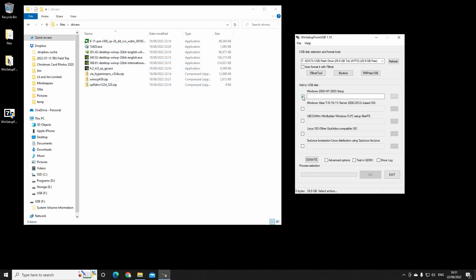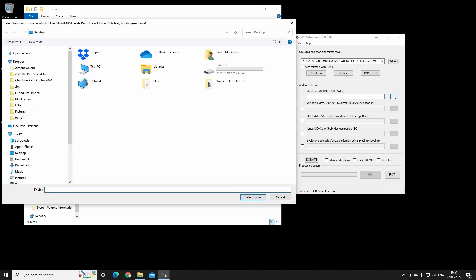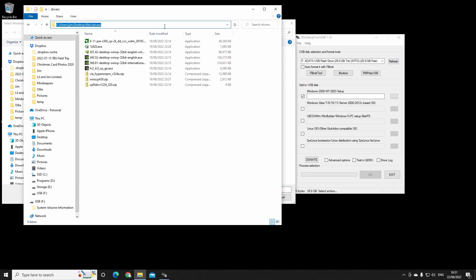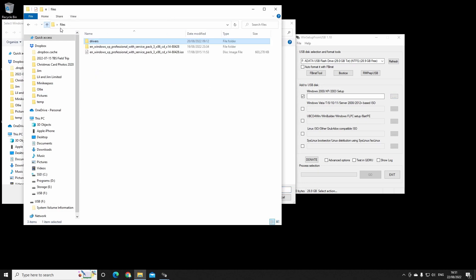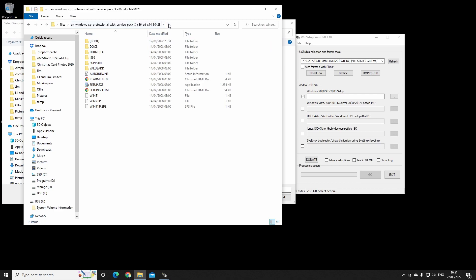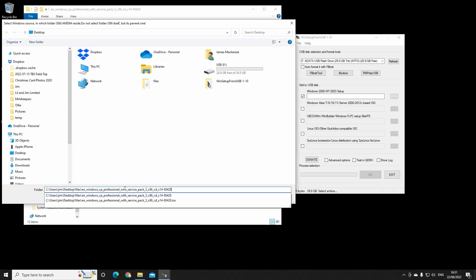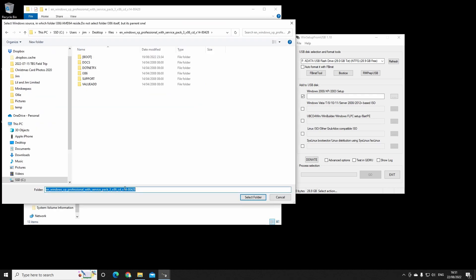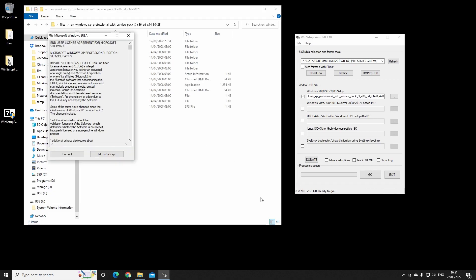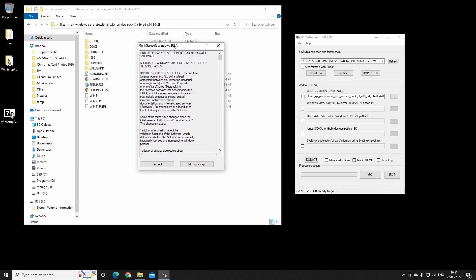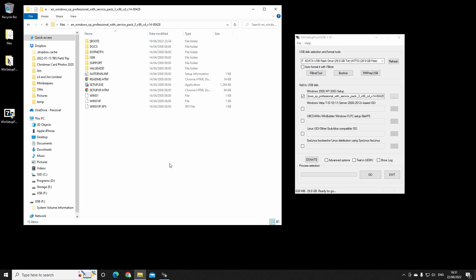So the first thing we do is go here, and you can see that it says select the Windows 2000 XP source where the i386 folder is located. So let's click that, navigate to our Windows XP folder and hit select. Accept the Microsoft EULA and then go.